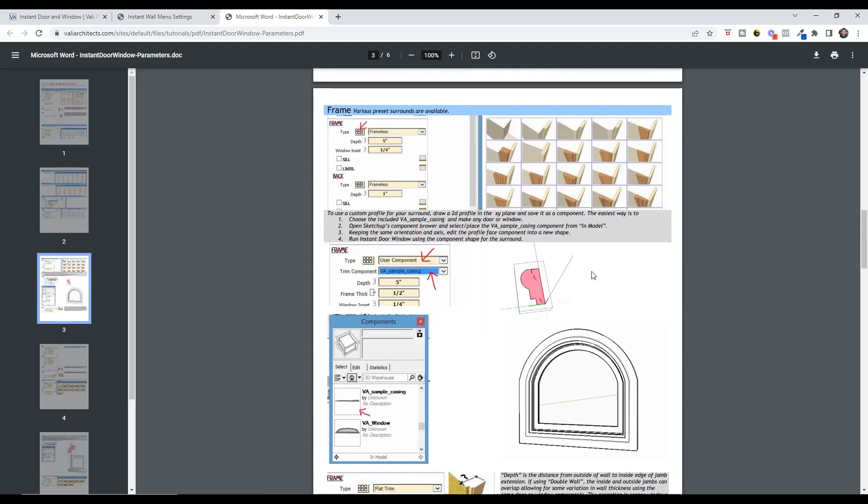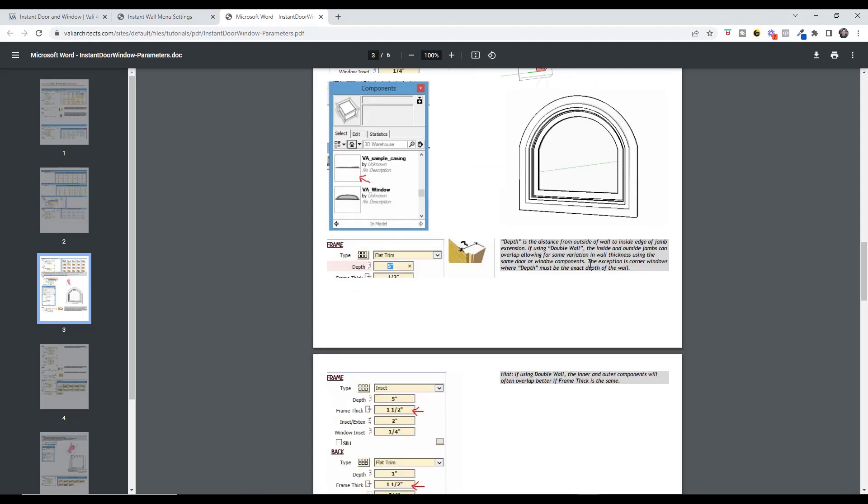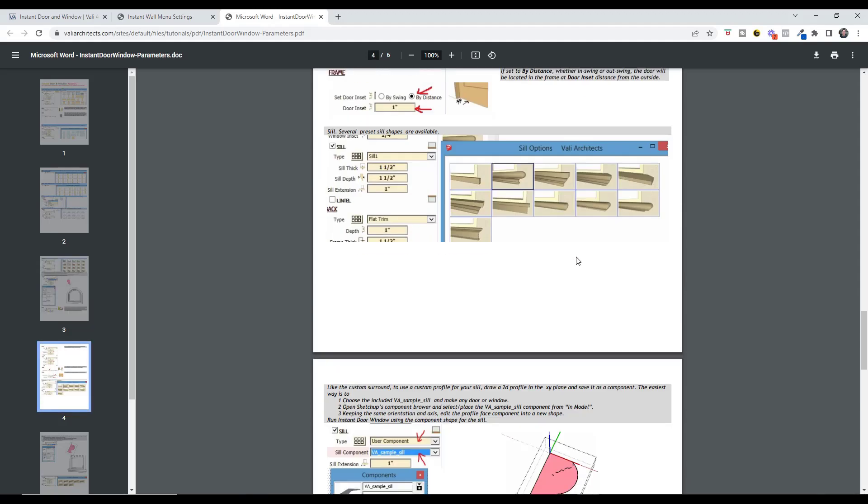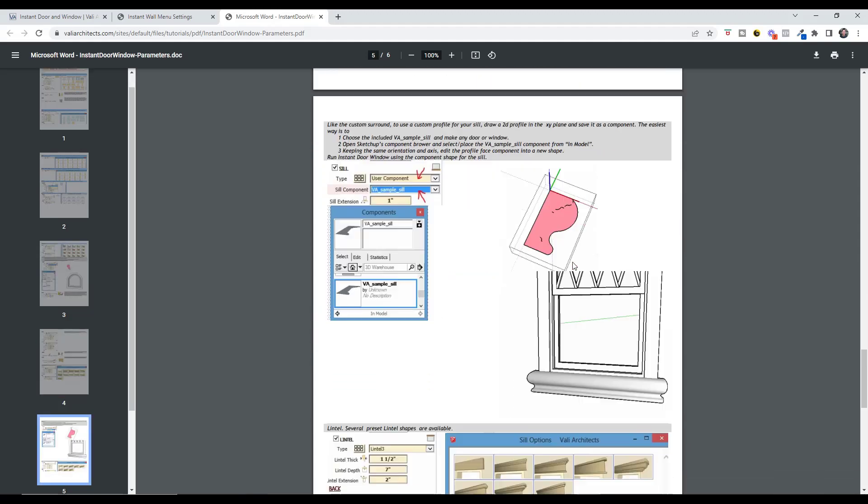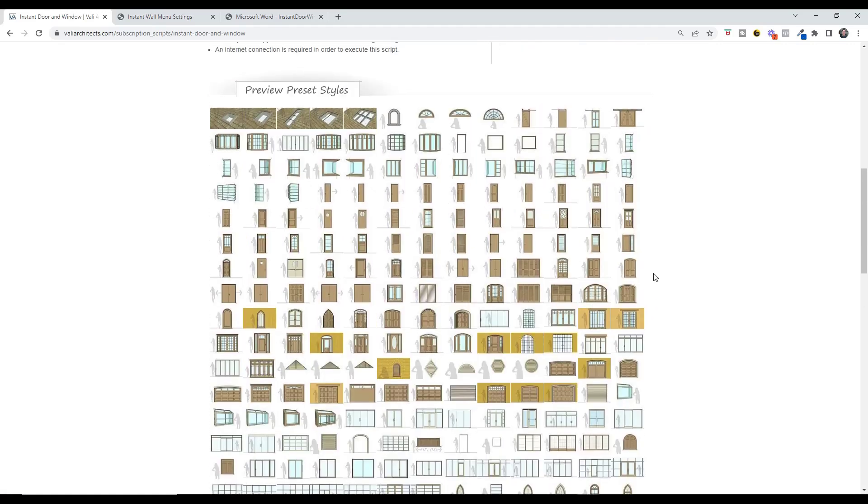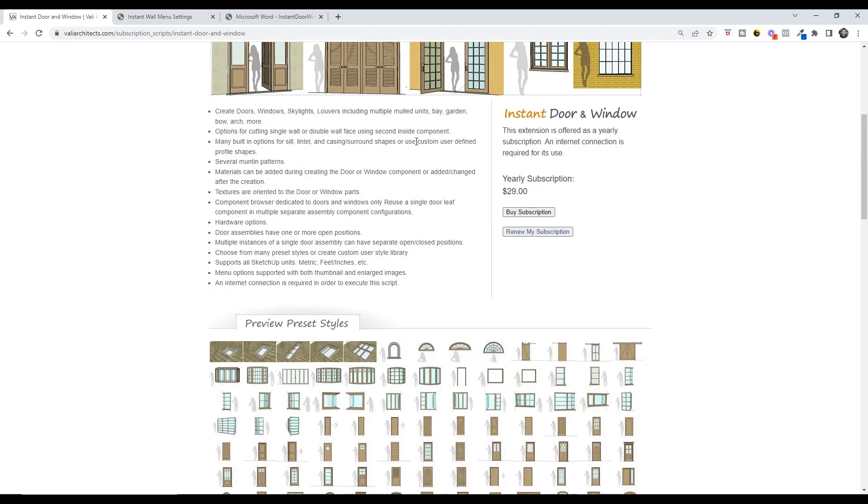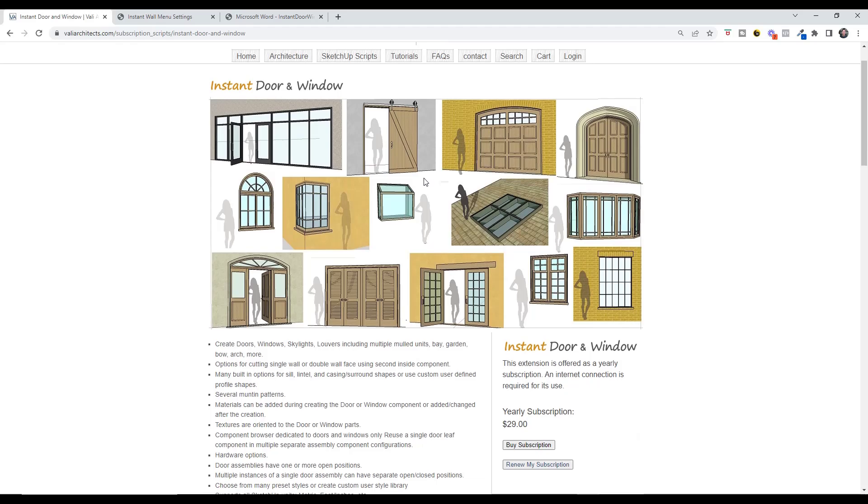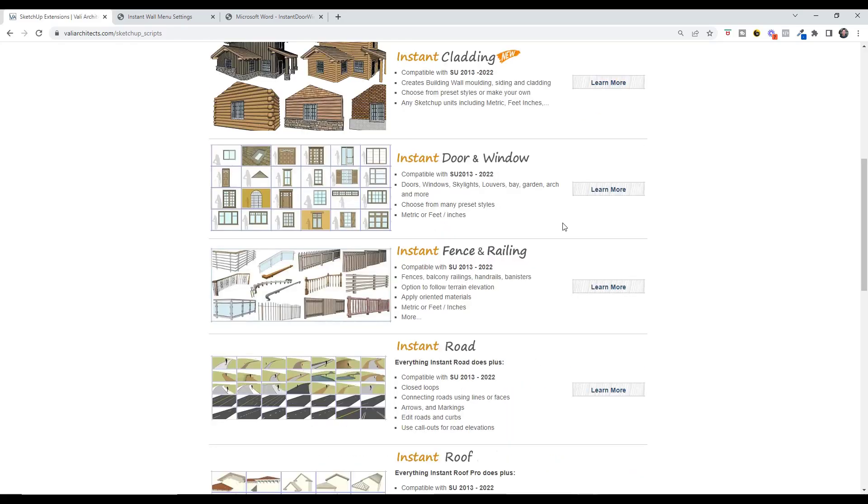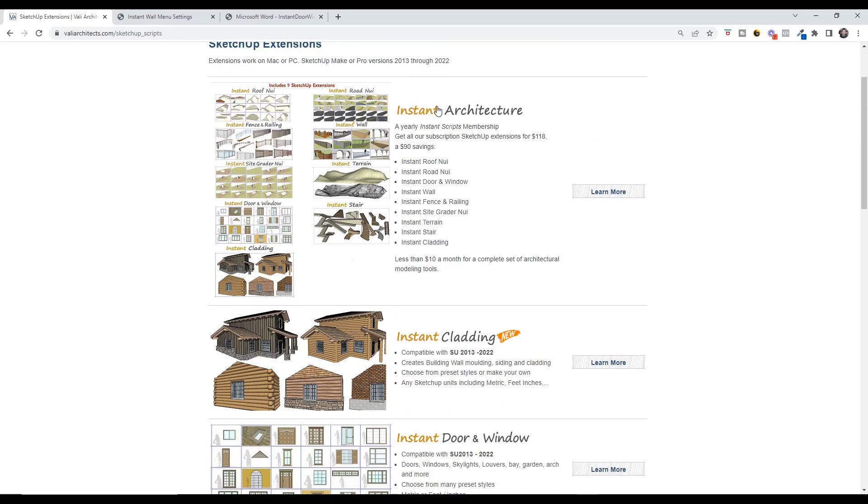This is a really in-depth extension that's got a lot of different options. So if you're looking for a really big library of different styles of windows, Instant Door and Window could be a good fit. Note that you can get this one either by itself on a yearly subscription of $29 a year, or you can also do the full Instant Architecture suite, which is $118 a year.